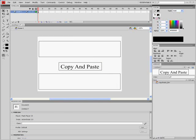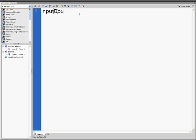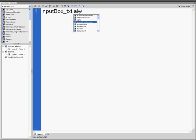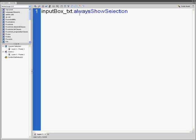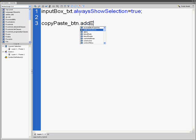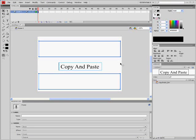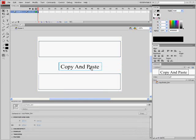Click on the first frame in the main timeline and type inputBox_txt.alwaysShowSelection equals true semicolon. Just one second, I have to point out that if you're using ActionScript 3.0 and you do not insert the instance name in properties, it will not work. That's just a tip.